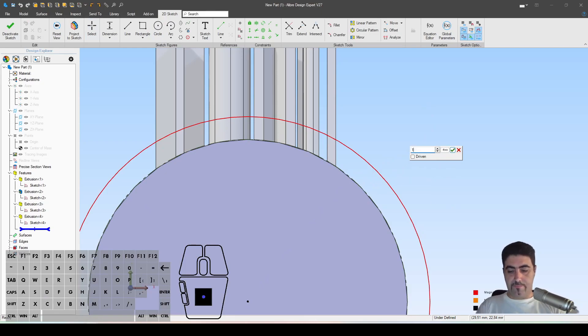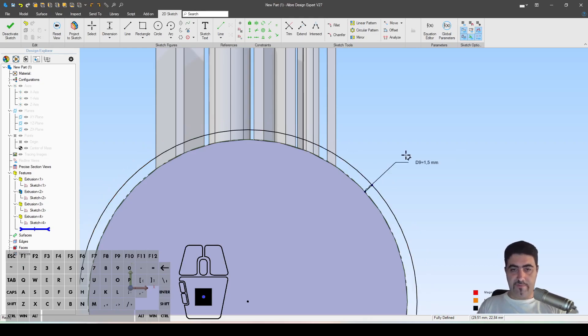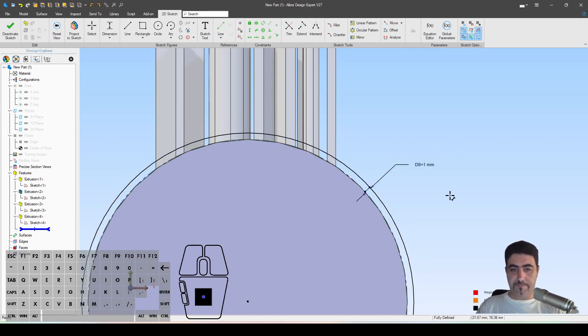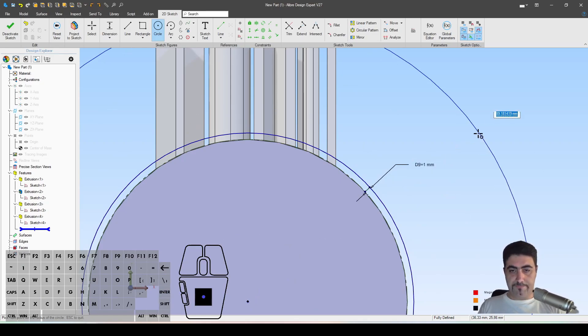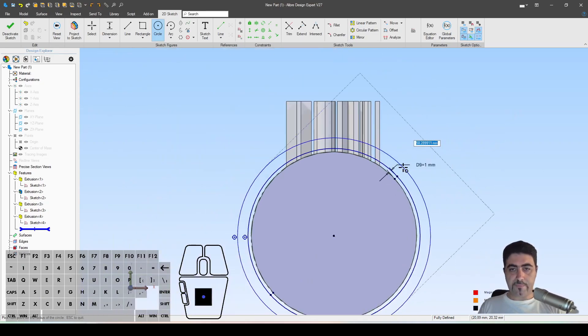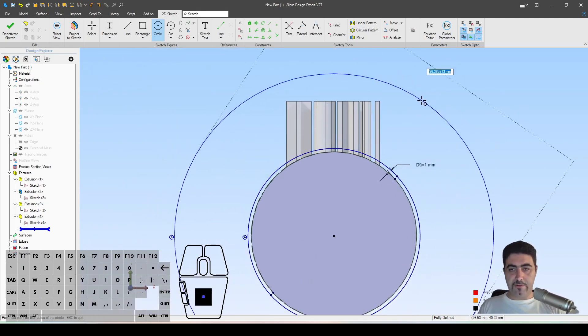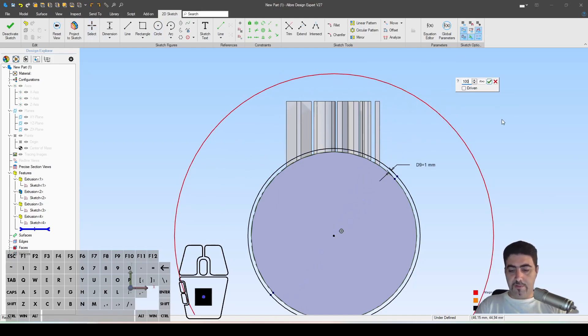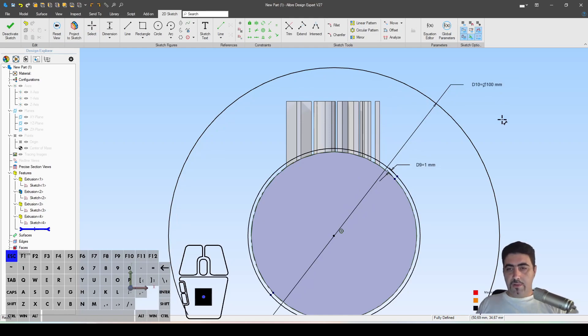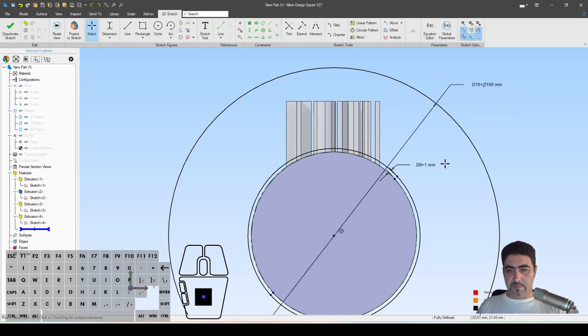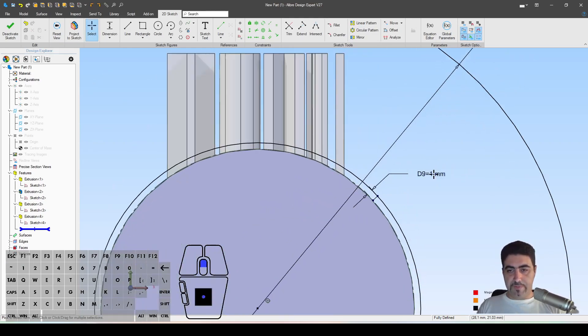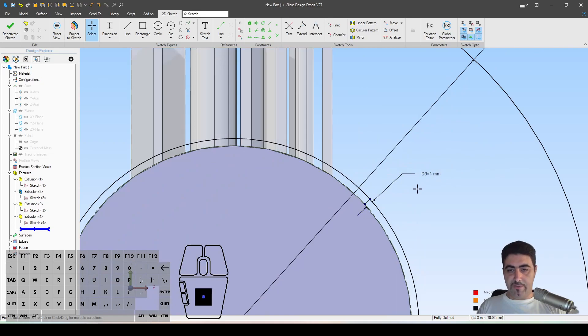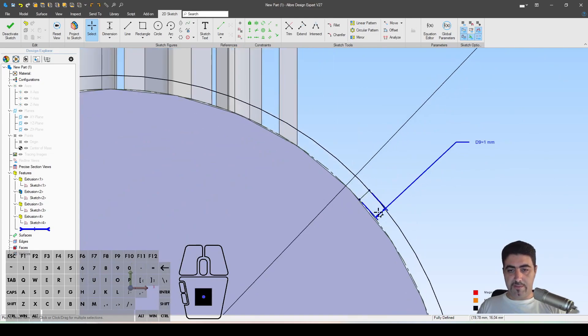So 1.5 millimeters, yeah one millimeter, and another circle. The next circle needs to be large enough to cover the top of these letters, so I'm just going to give it a random value of 100.